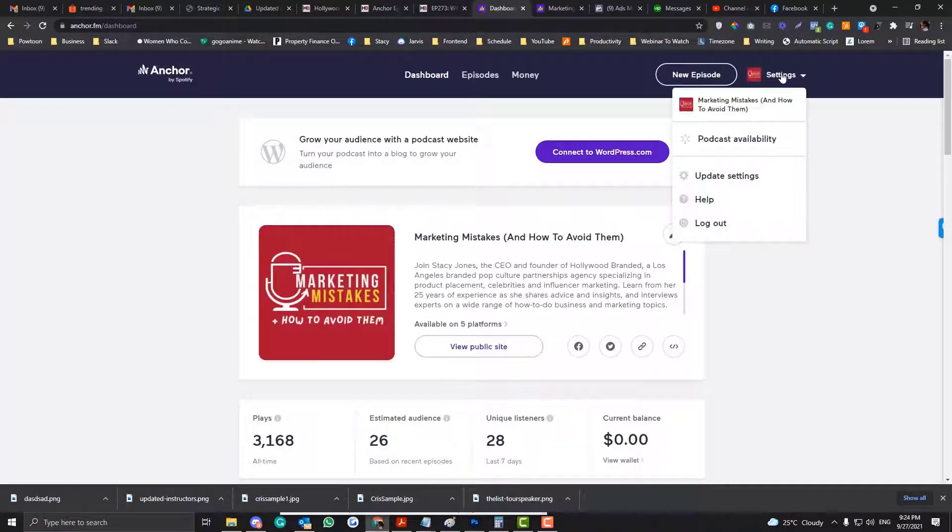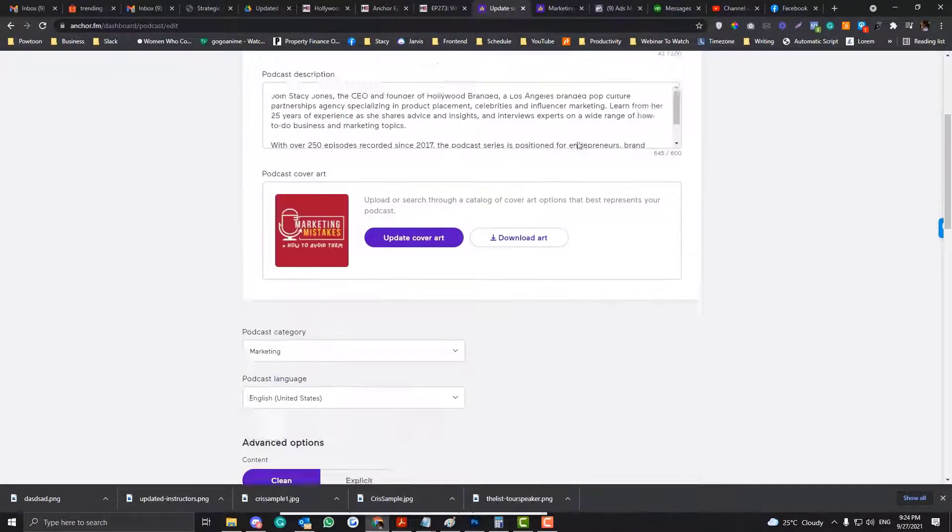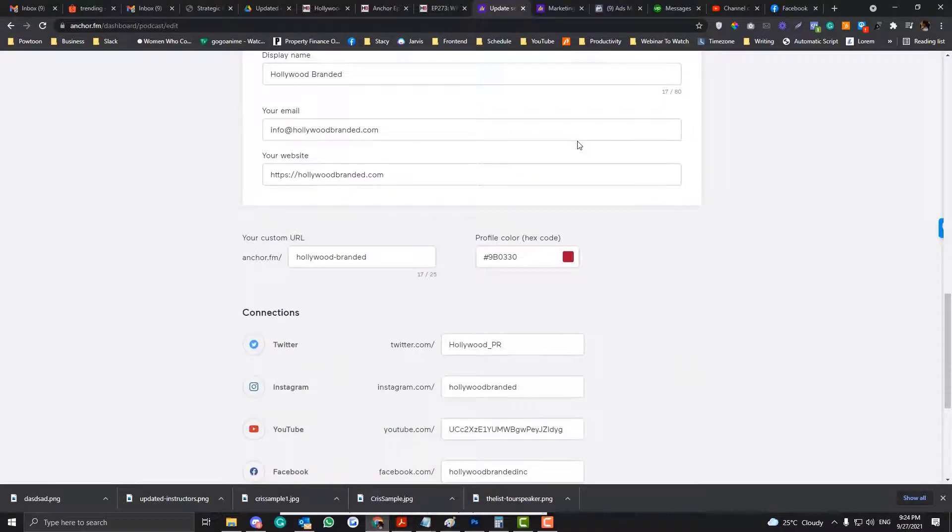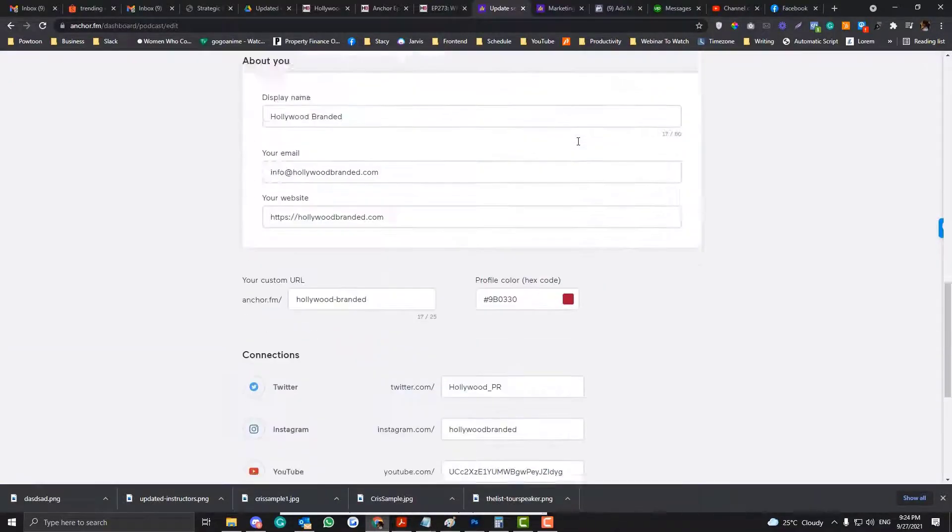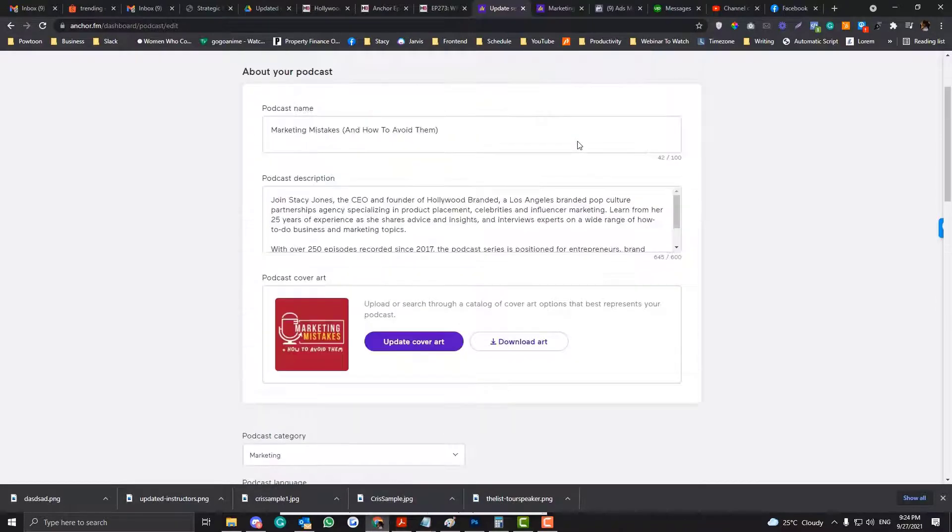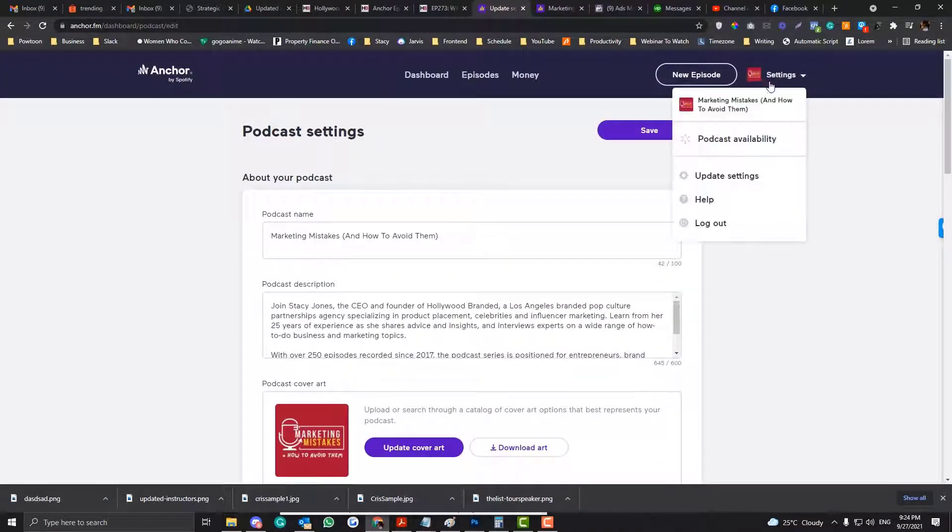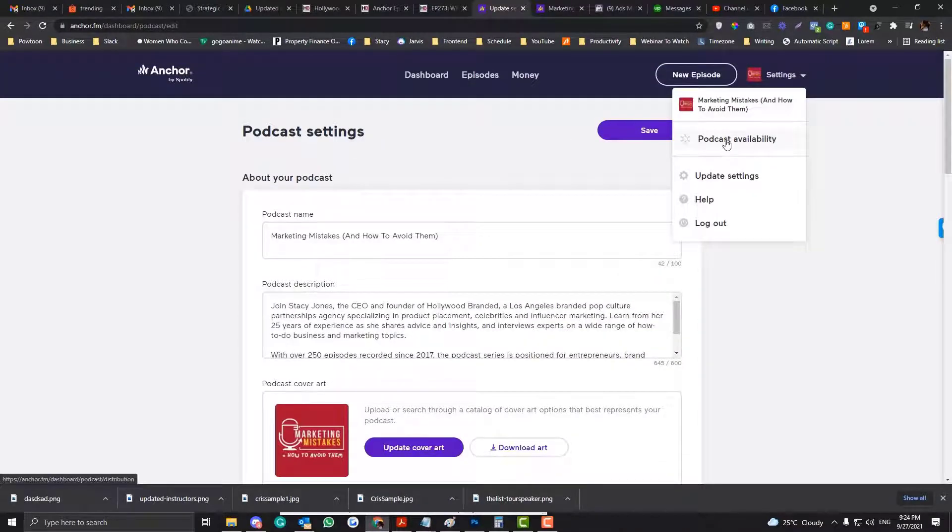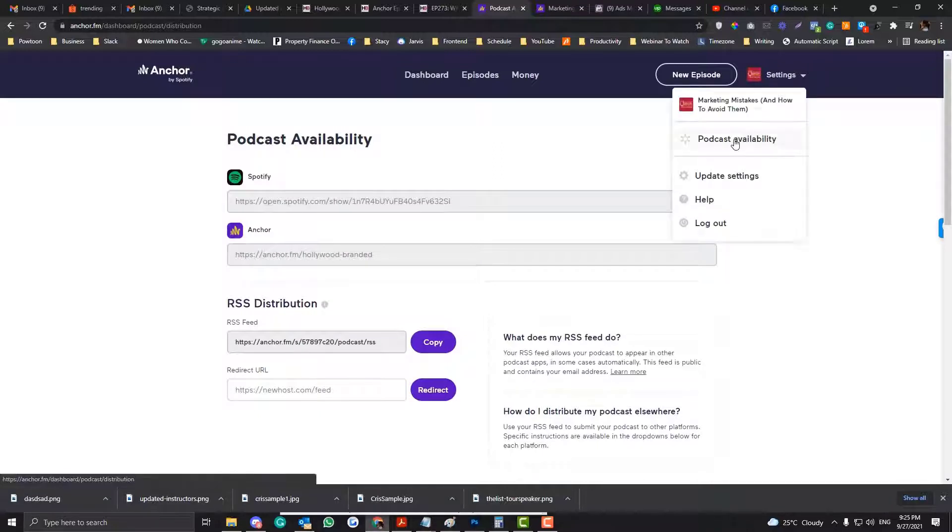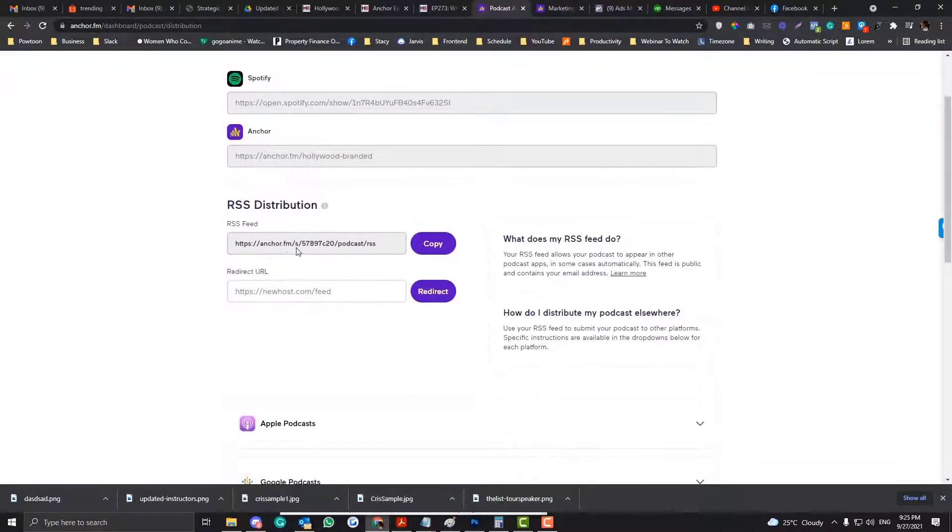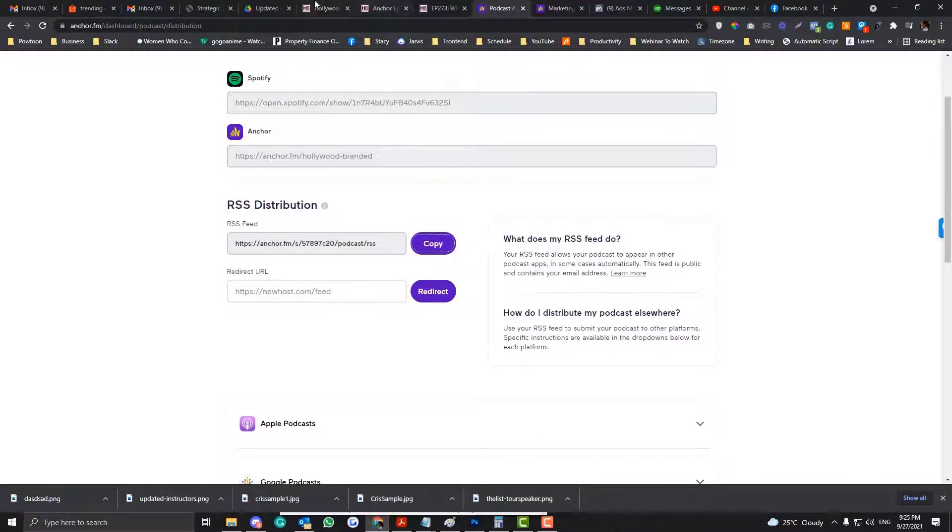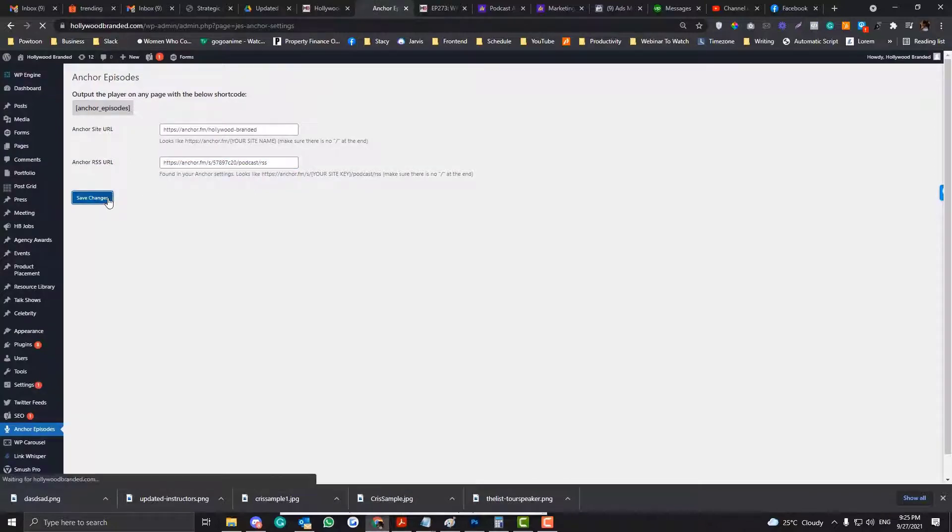So to access that, simply go into the Update Settings and then scroll down. And there should be an Options in here. Let me just double check that. Yeah, Anchor. Let's see to the Anchor. Yeah. So you need to go into Anchor Availability. And then this is your RSS Distribution. So you click that and then you put it in this side and then save. So that's basically how it works.